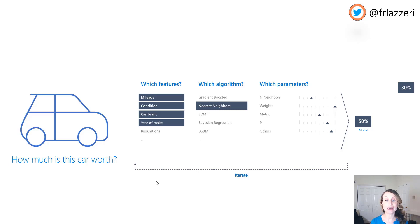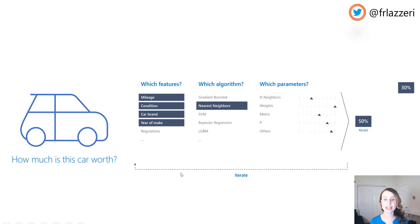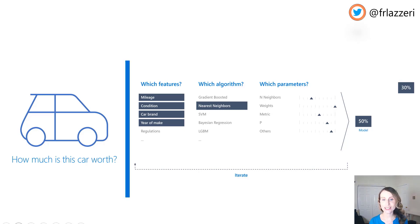In this example, we wanted to predict how much the cost of a car is going to be. This pipeline trains a linear regression model to predict a car price based on technical features, such as make, model, horsepower and size. Because you are trying to answer the question 'how much does it cost?', this is called a regression problem because you want to predict a numerical variable.